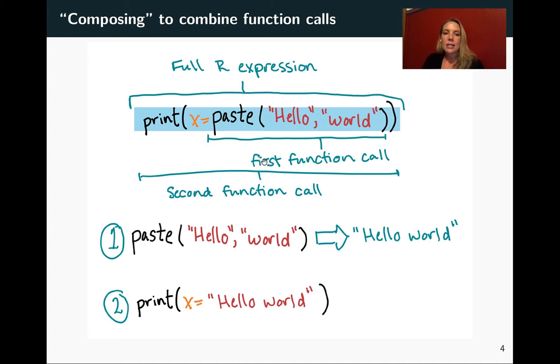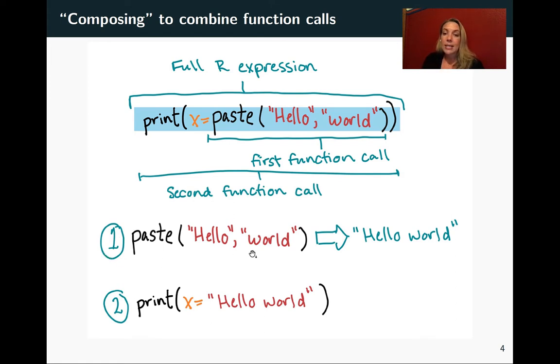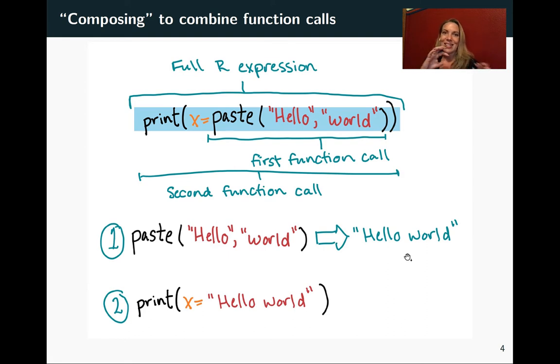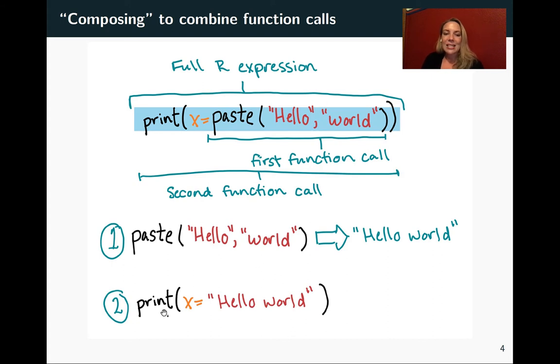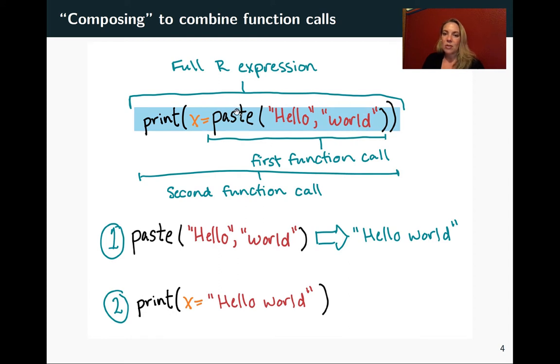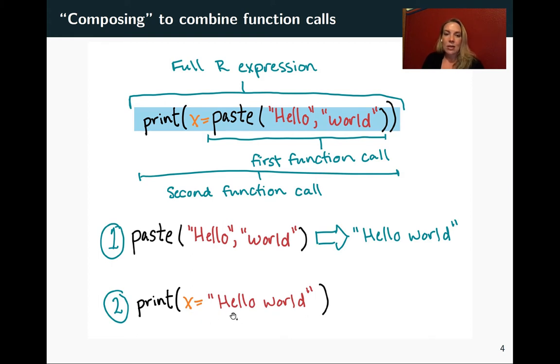So what R does is first, it does that first function call, the nested one, and runs paste hello world. The result of that is a single character string instead of these two separate ones that we started with. And then next, it will run print, replacing this part with the output from running that first function. So since the output was hello world, it runs print with the argument set to hello world.